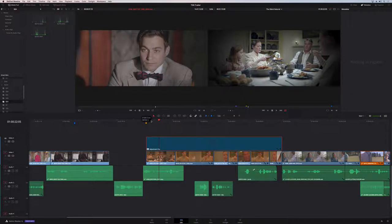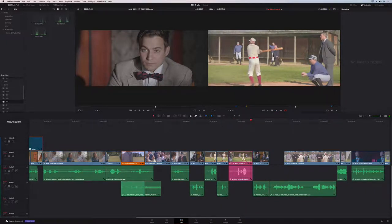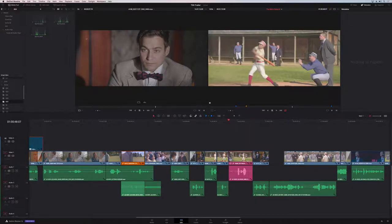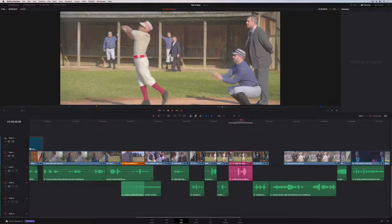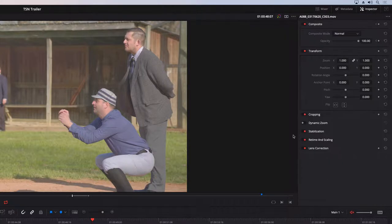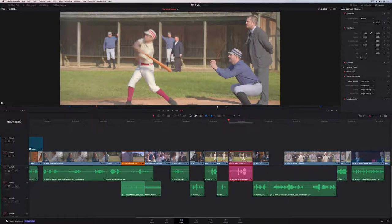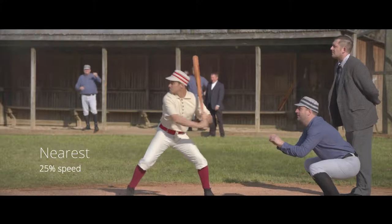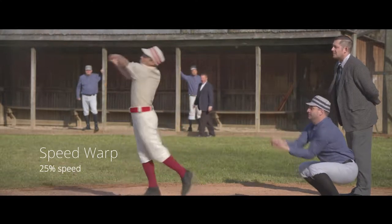There's new speed change and retiming technology. A clip retimed to 25% of its original speed using the standard nearest process can be improved by going to the inspector's retiming scale category, switching to optical flow, and setting it to speed warp. Playing back the optical flow and speed warp version side by side with the original, you can see it's much smoother.